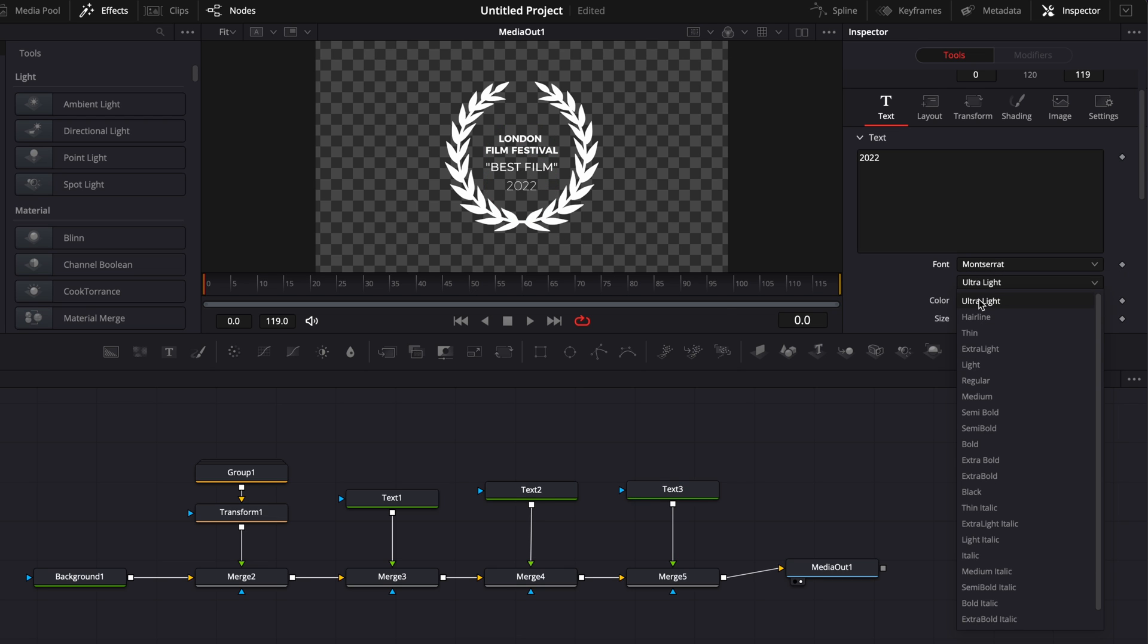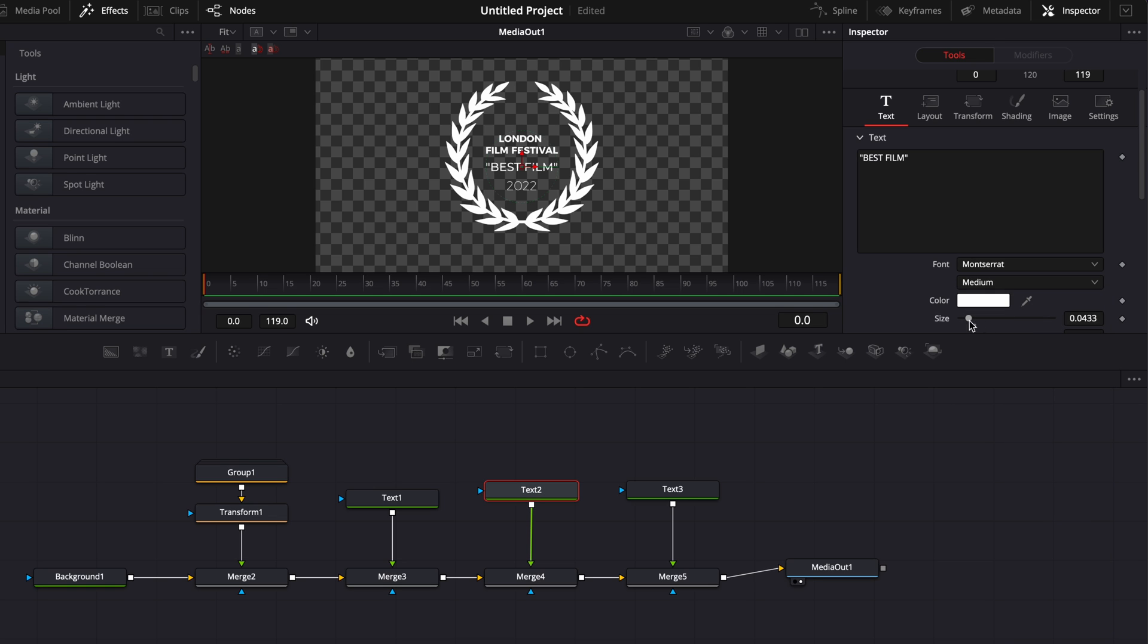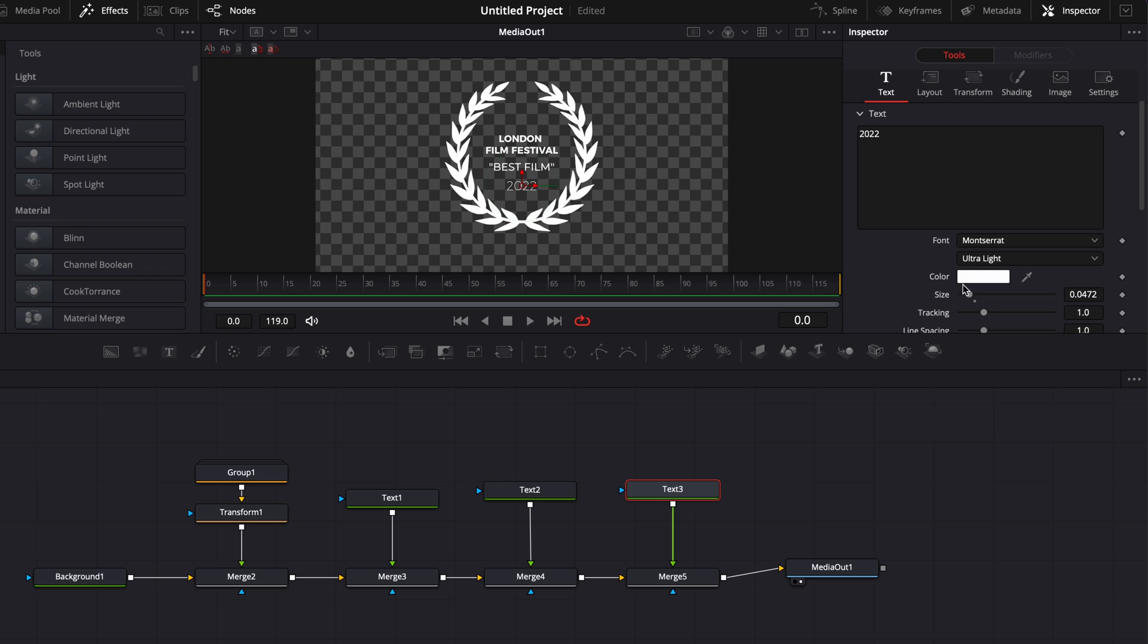We're going to switch the font here for ultra thin, maybe reduce the size a little bit of best film, reduce the size a little bit for the date as well. Adjust a bit the position. And here we go. We got the layout of the design.